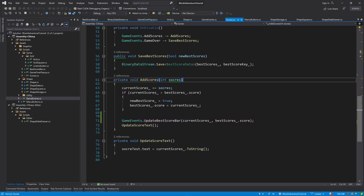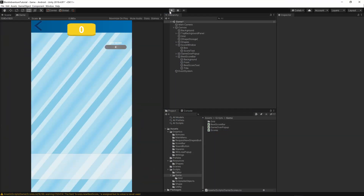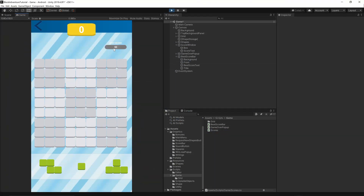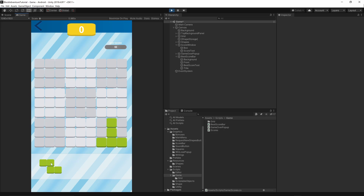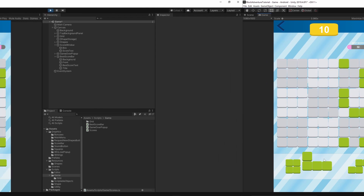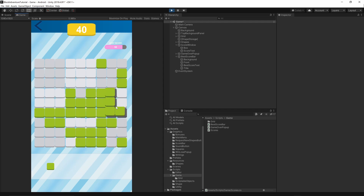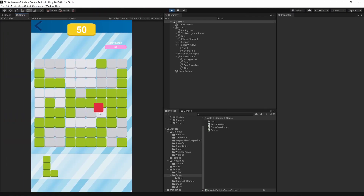Save everything, go back to Unity, and press play. At the beginning we read the scores from our data file and the correct amount is displayed — best score is 50. Now let's try to reach 50 and then 60. Every time we add more scores it becomes the new best score. Now the new best score is 60 and everything updates correctly.